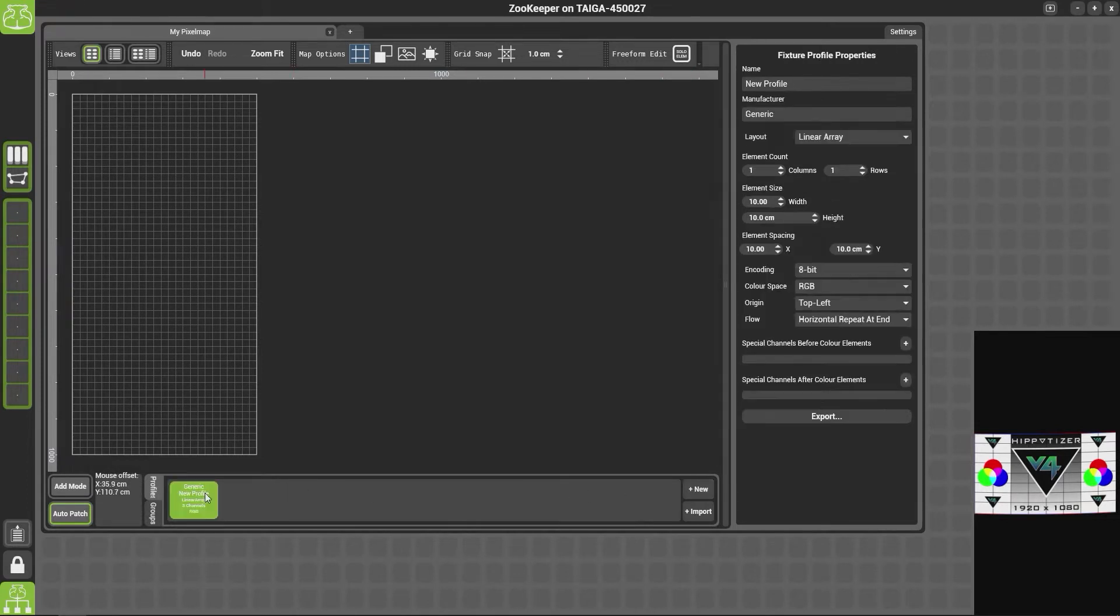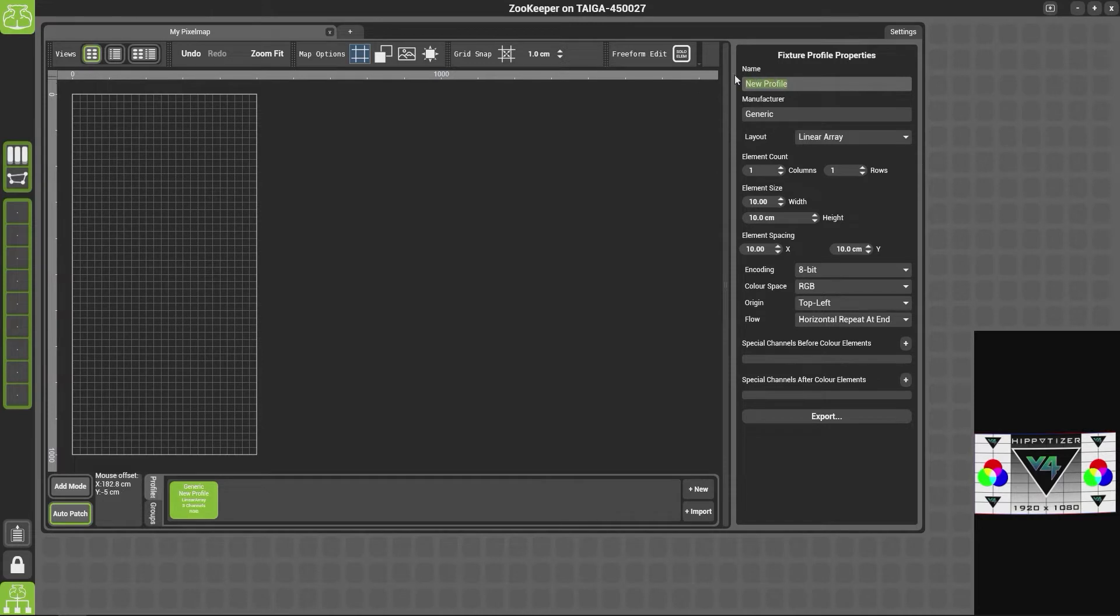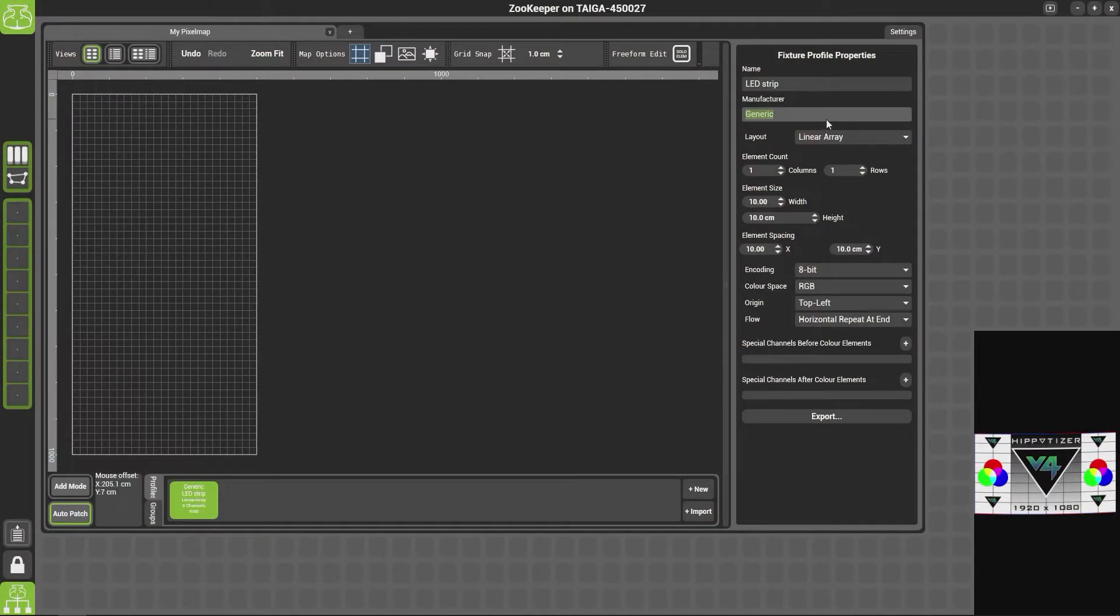If you then select your fixture at the bottom, down here on the right-hand side we have our fixture properties. Now we can give our fixture a name, so we've just got this LED strip as you can see, and the manufacturer I'm going to just leave as generic.